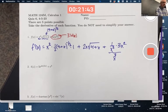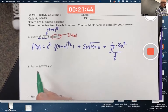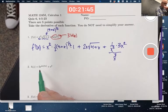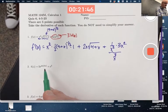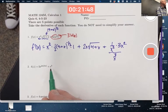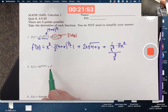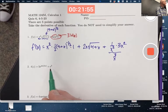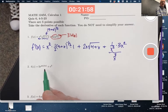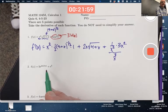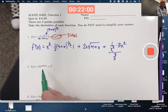Next problem: h of z is 5e to the sine of 4z plus e cubed. e cubed is just a constant — its derivative is 0, there's no z in there. So the only derivative we have to focus on is the derivative of the first part.